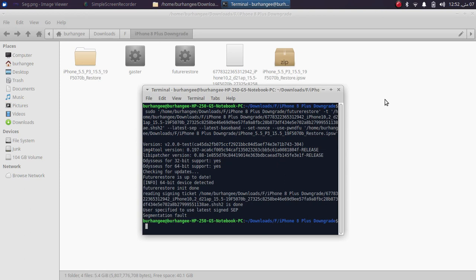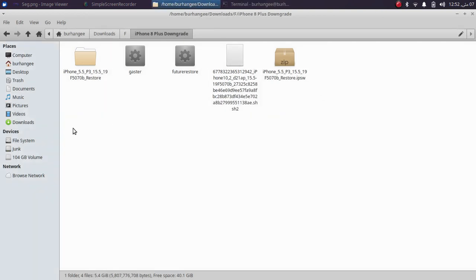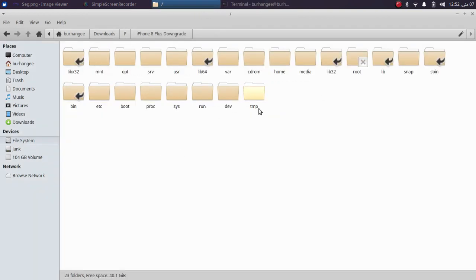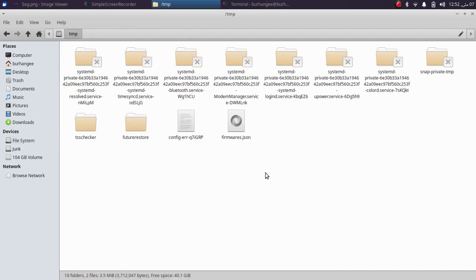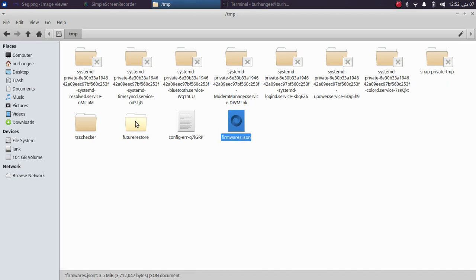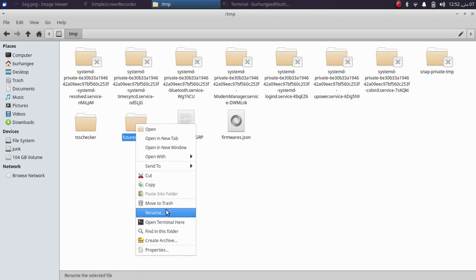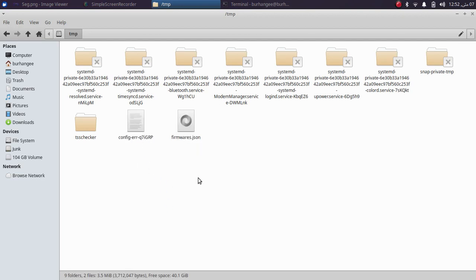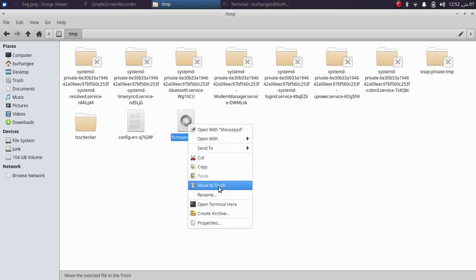The fix is very simple. You will just have to go to the file system, then go to the temporary folder — that is tmp — as you can see right here. Here you'll find the .json file, or you can find one or two files with the extension .json, and then you'll find this futurerestore folder. What you will do is simply delete the futurerestore folder and delete the .json file.